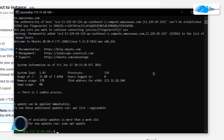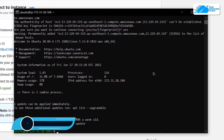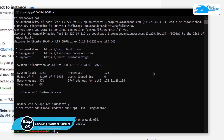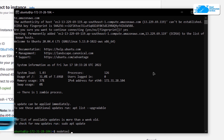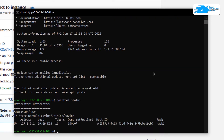Now inside the SSH terminal the very first thing we want to do is check the status of our cluster. For that simply type in the command nodetool status and then hit enter. As you can see, we have a cluster at this particular address.